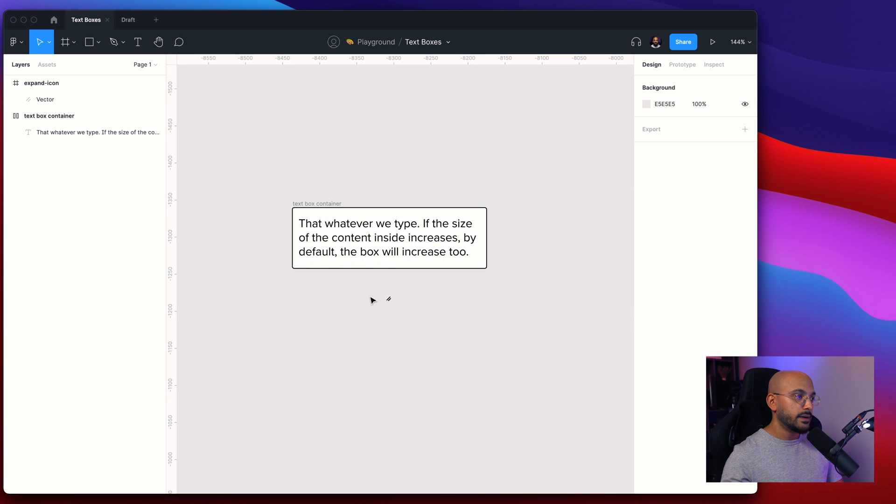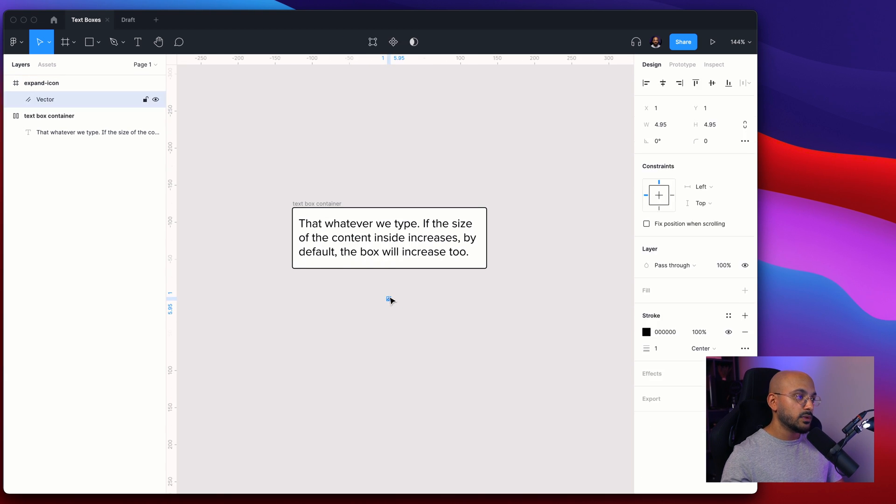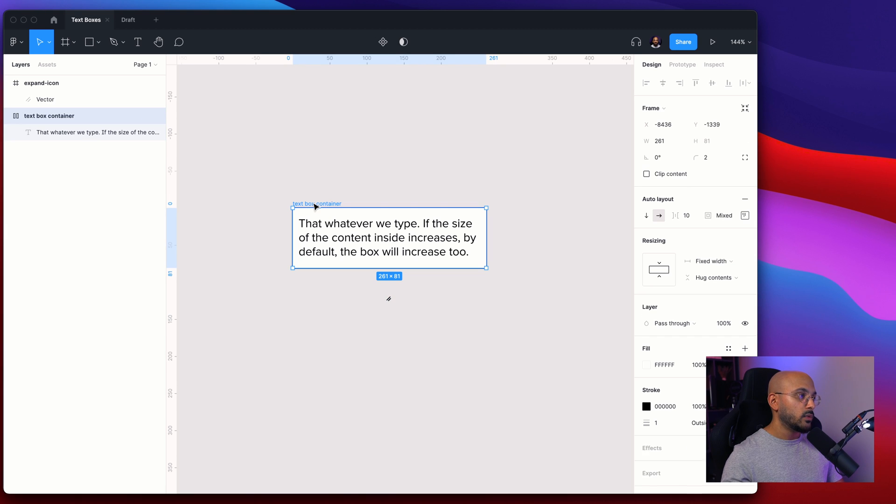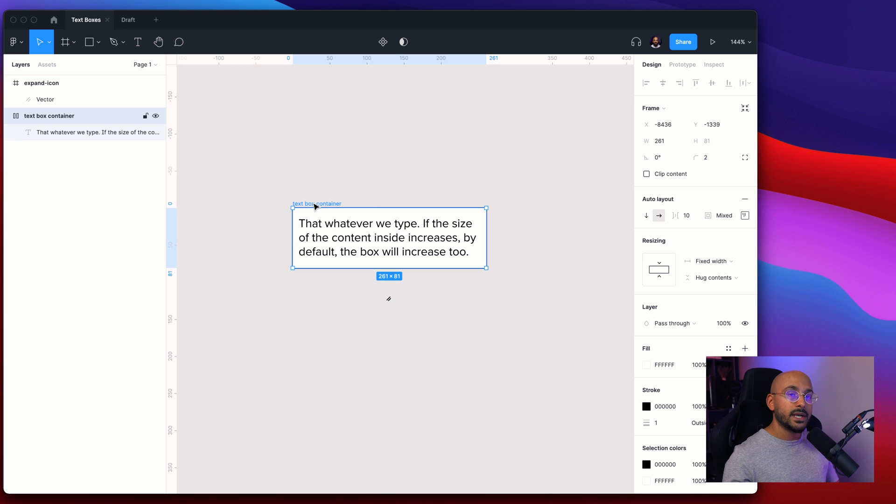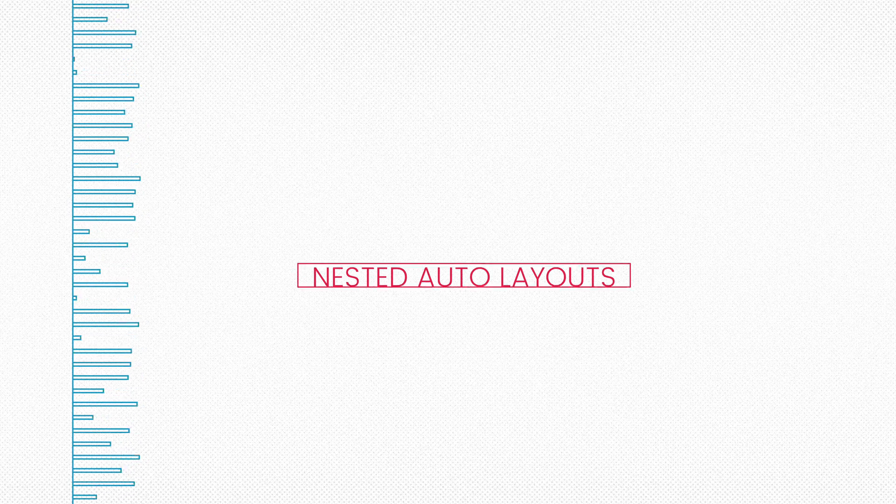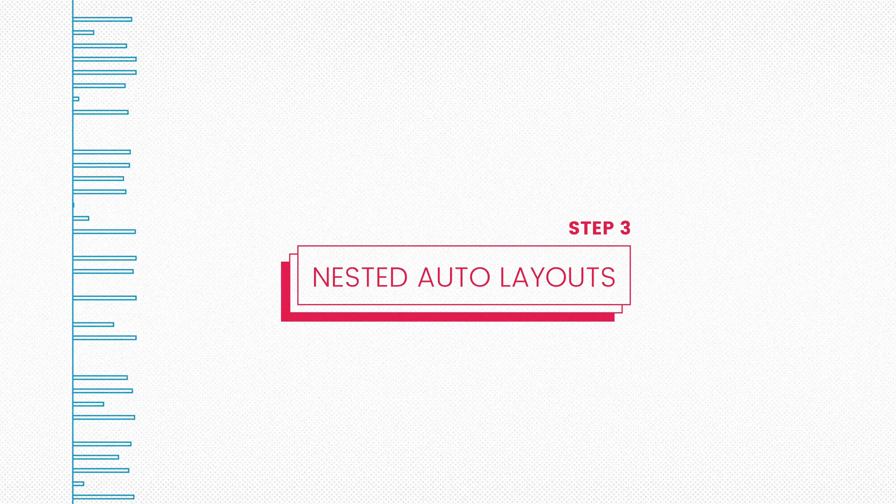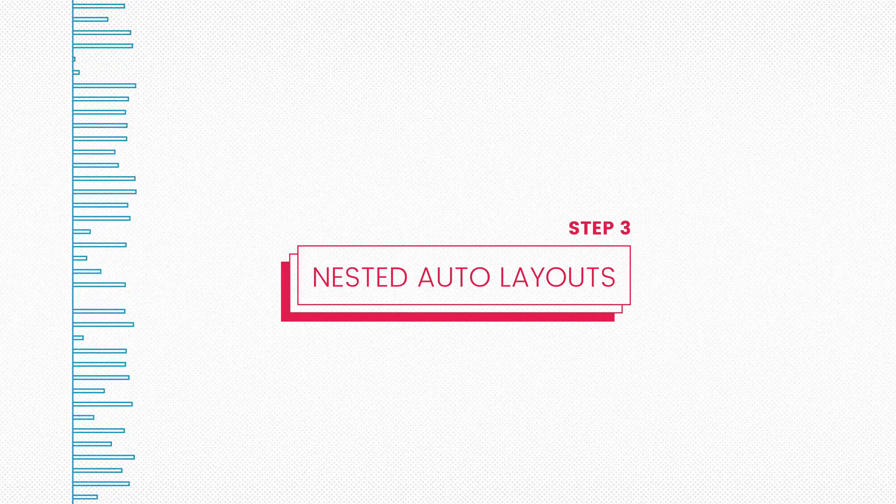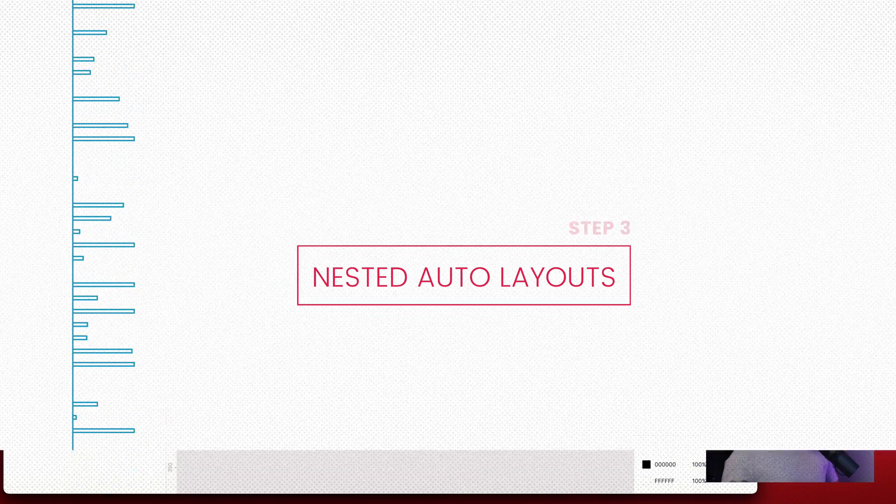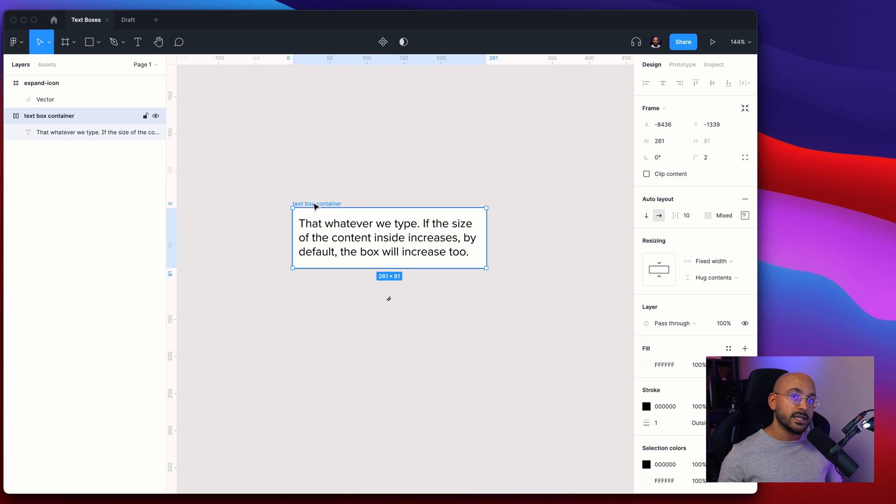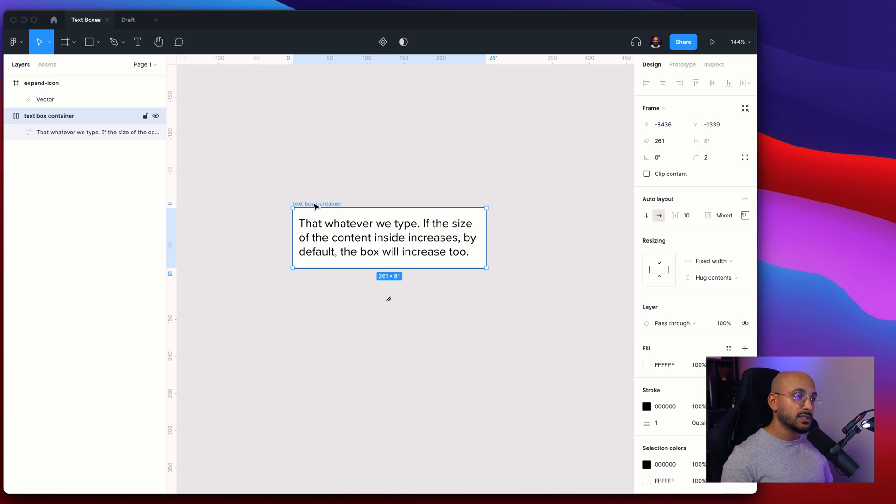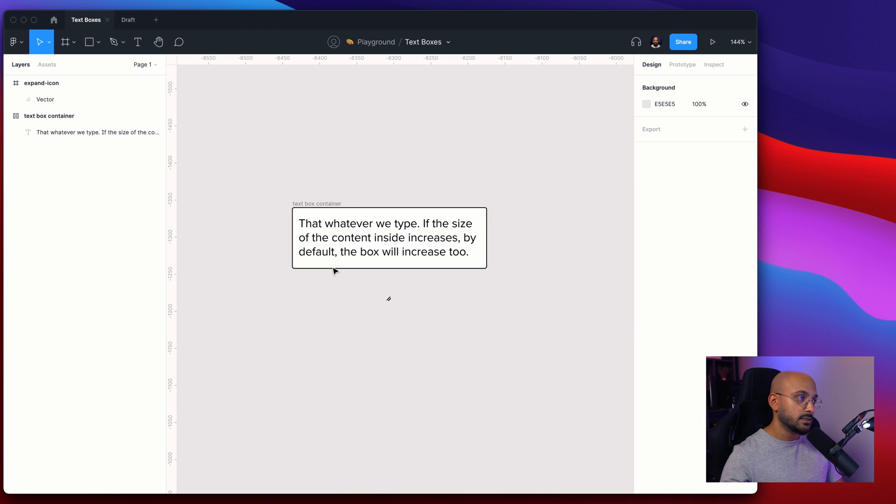All right so we have this one placed here at the bottom and we have this one right here. So the next step that we're going to do is nest these into one bigger auto layout component. Nesting auto layout components is really efficient and this is one of the reasons why it is. So let me show you how this is done.